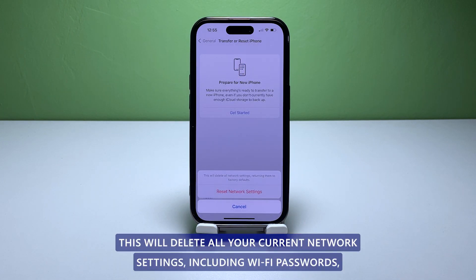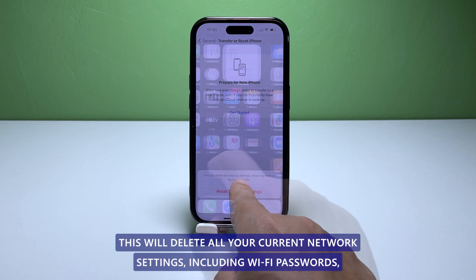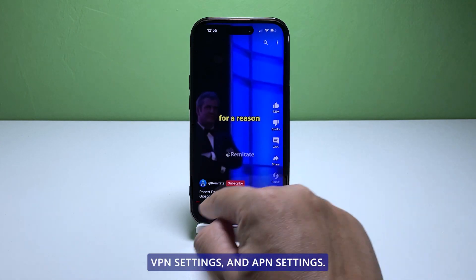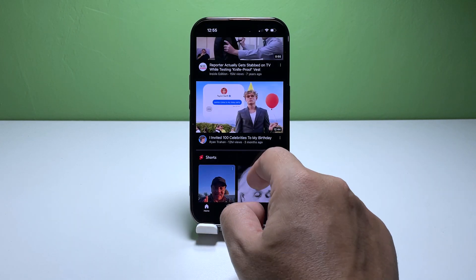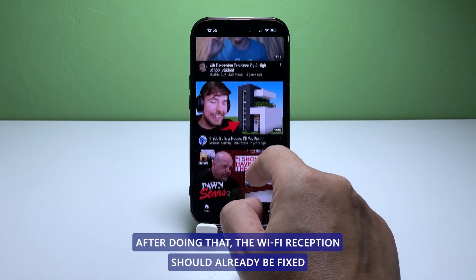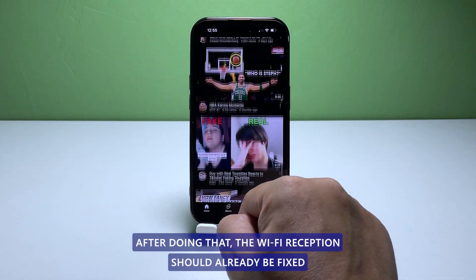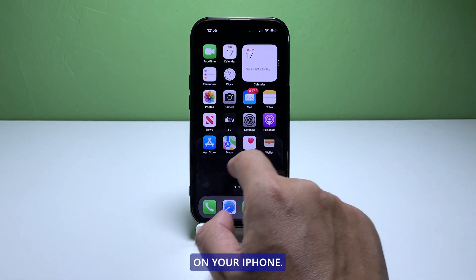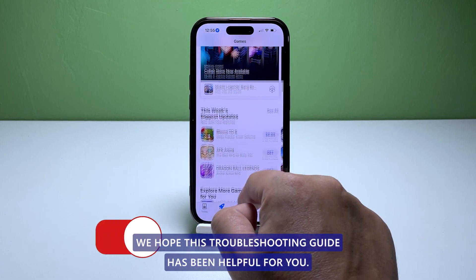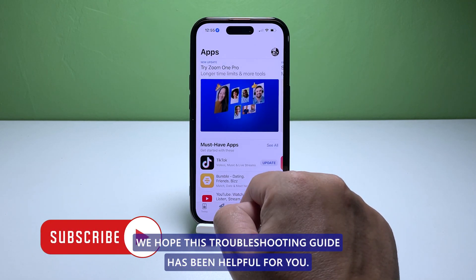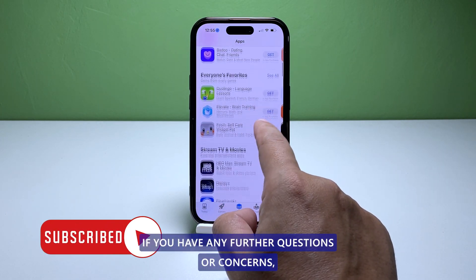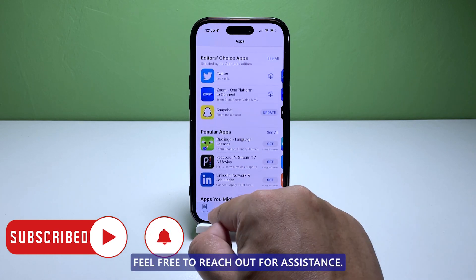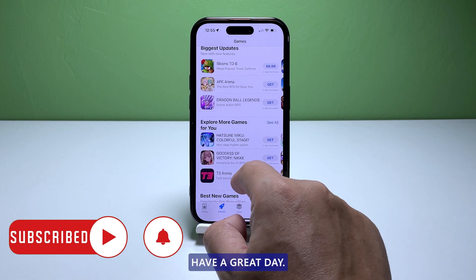This will delete all your current network settings, including Wi-Fi passwords, VPN settings, and APN settings. After doing that, the Wi-Fi reception should already be fixed on your iPhone. We hope this troubleshooting guide has been helpful for you. If you have any further questions or concerns, feel free to reach out for assistance. Have a great day.